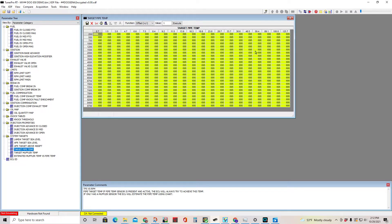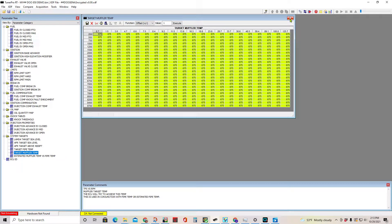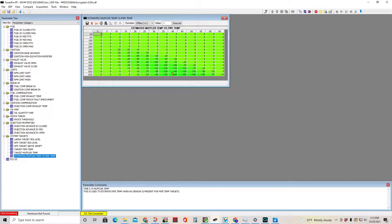Target pipe temp — your ECU will do everything it can to reach this temperature. If you raise this it'll try to run hotter; if you move it down it'll try to cool the exhaust. We also have target muffler temp, and estimated muffler temp versus pipe temp — if readings are outside this comparison it may throw an error. That's why if you're putting on an exhaust system you should get one from a reputable manufacturer. Working with Bike Men, everything they design is designed to run at the same operating temperatures as a stock muffler, so it's valuable to get a muffler designed to work with your setup.